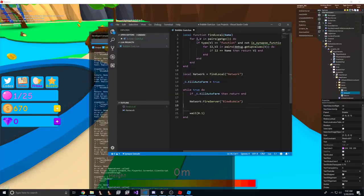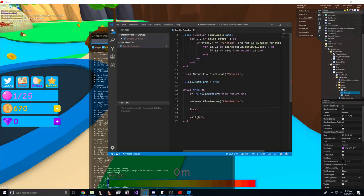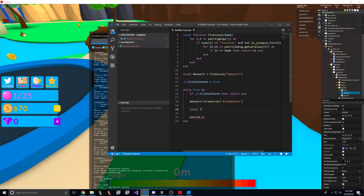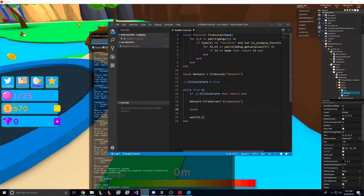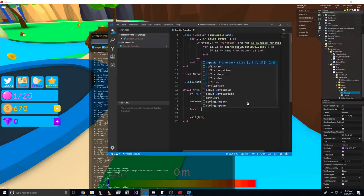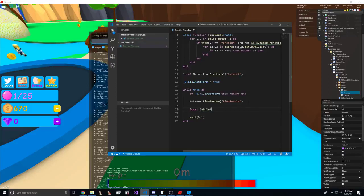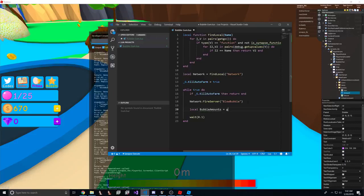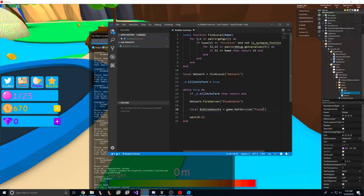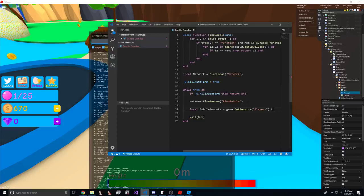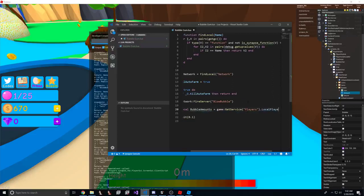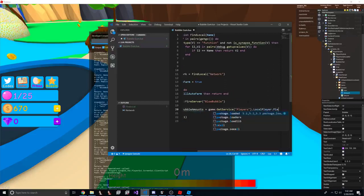So what we want to do is when we, after we blow a bubble, we're going to want to get the bubble amount equals game dot get service players dot local player dot player.